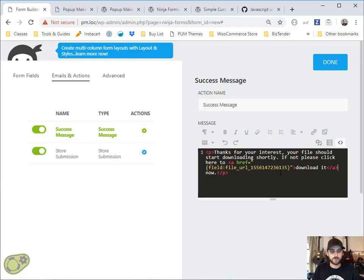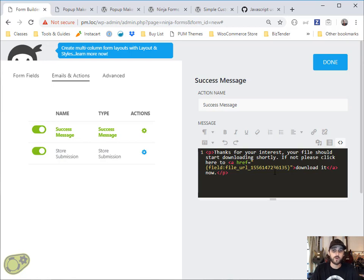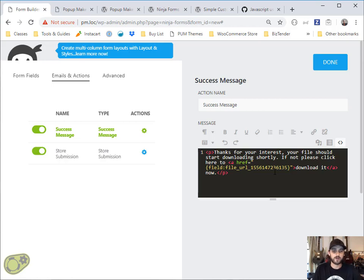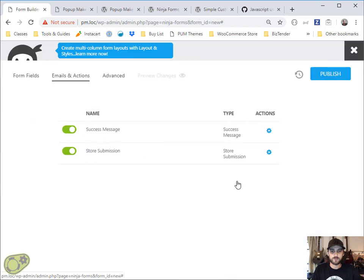Essentially what you're going to do is you could have a list of links on the page that point to different PDFs and you can either choose to require them to submit the form every time they want to download a different PDF, or you could choose to have them submit the form once and then they can have access to all of them pretty easily with no extra hassle. This method will work for either of those. So that's pretty much done.